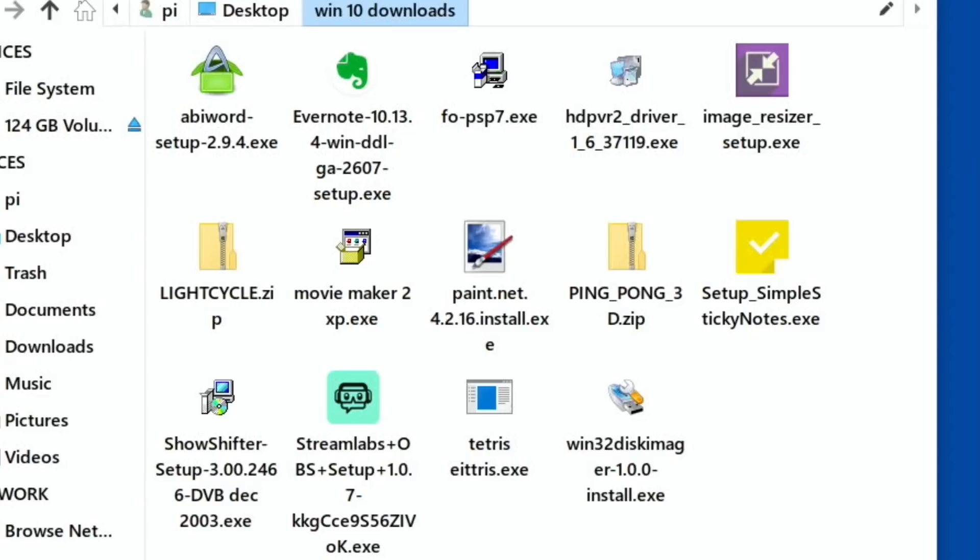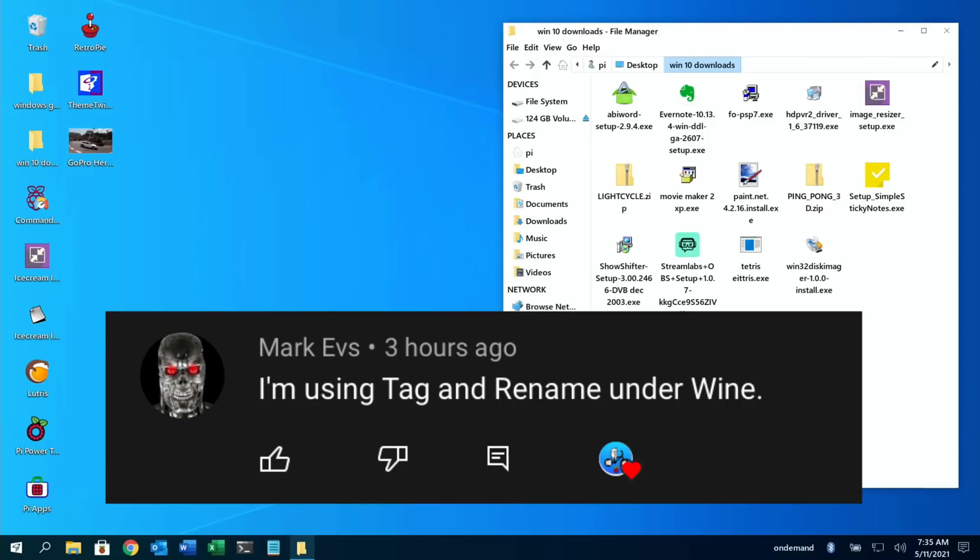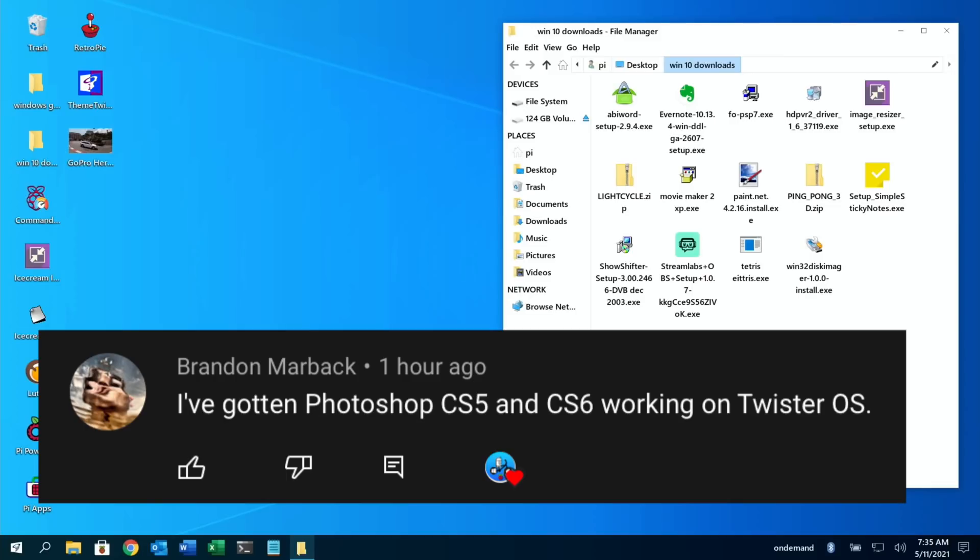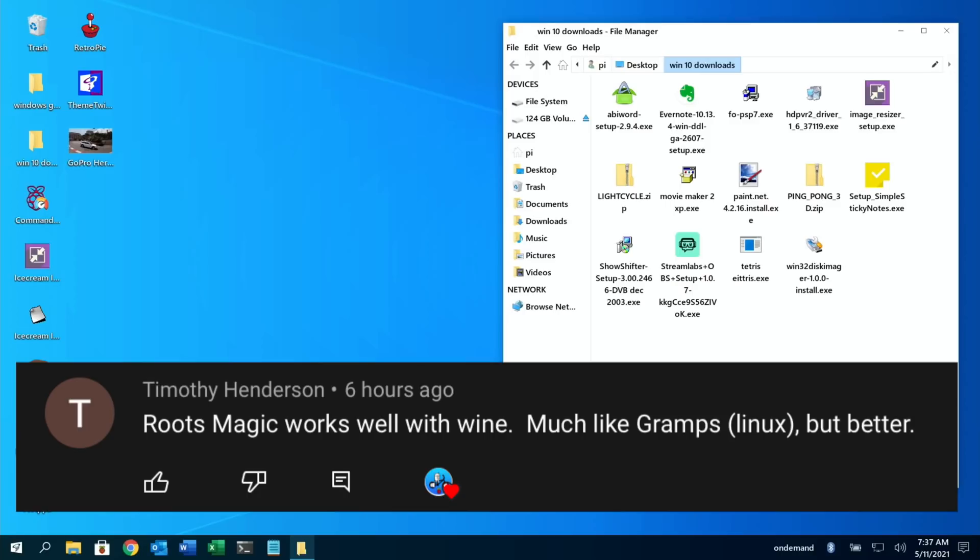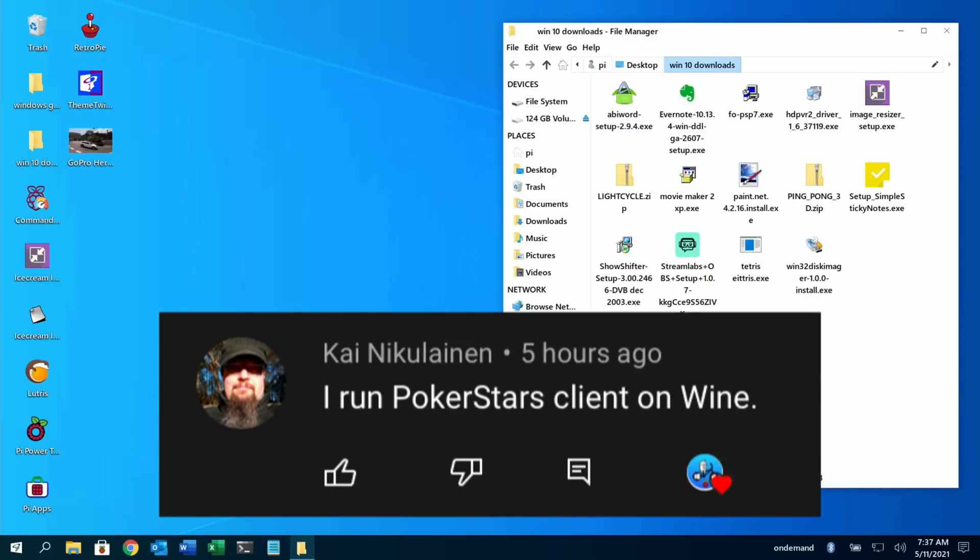I've had some great comments from people. So Mark EVS is using Tag and Rename under Wine, Brandon Marback has got Photoshop CS6 and CS5 working on Twister, Timothy Henderson has had Root Magic working, which is genealogy software he says much like GRAMPS Linux but better, and Kai Nicolainen runs PokerStars client on Wine.